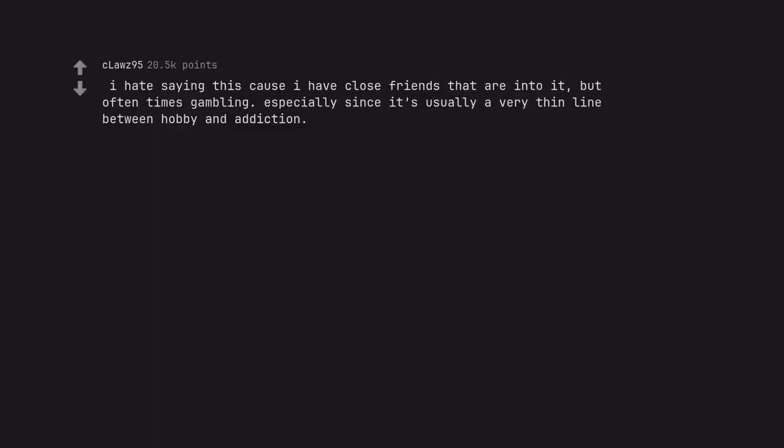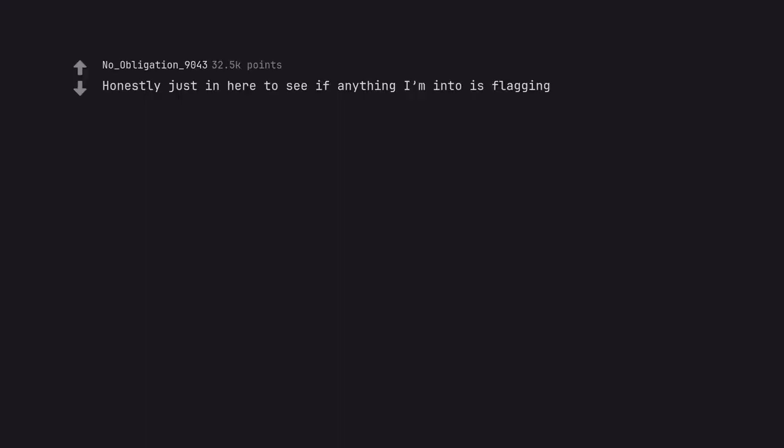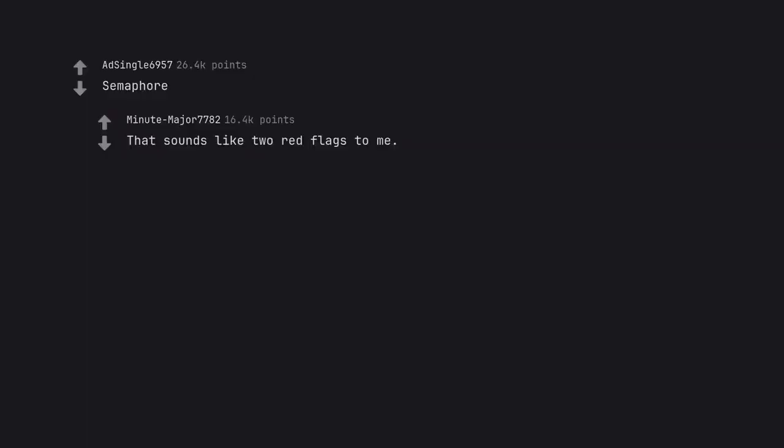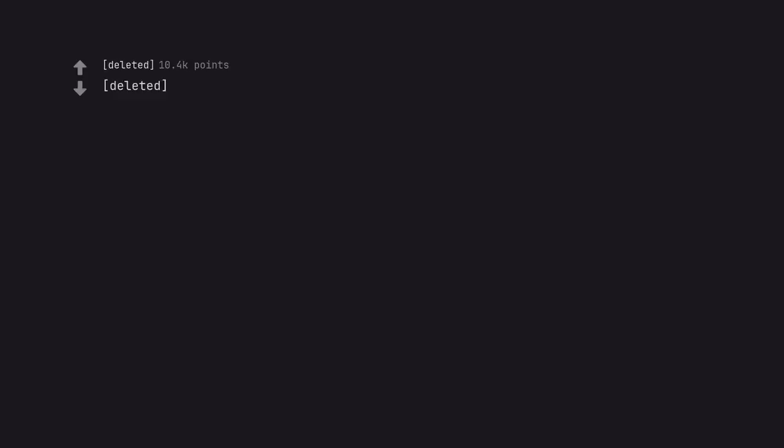I hate saying this cause I have close friends that are into it, but often times gambling, especially since it's usually a very thin line between hobby and addiction. $10 says I don't have an addiction. Honestly just in here to see if anything I'm into is flagging. Fortunately no Warhammer 40k so far. Semaphore. That sounds like two red flags to me.